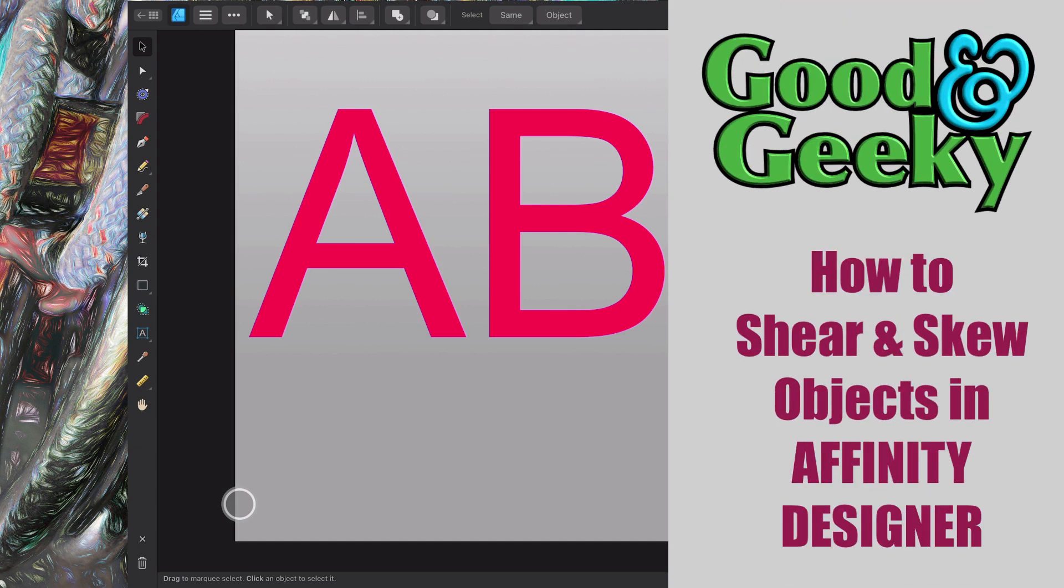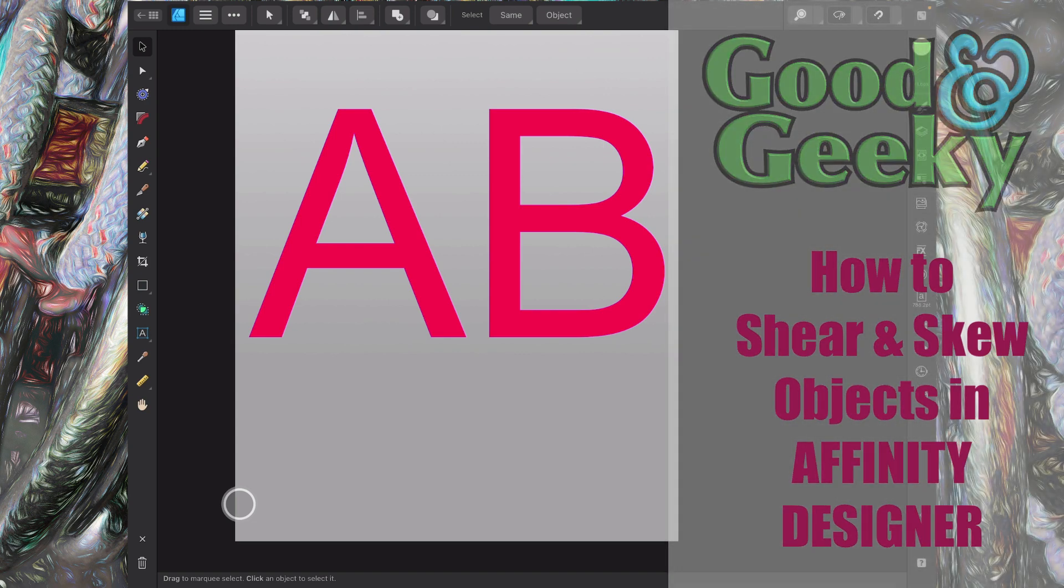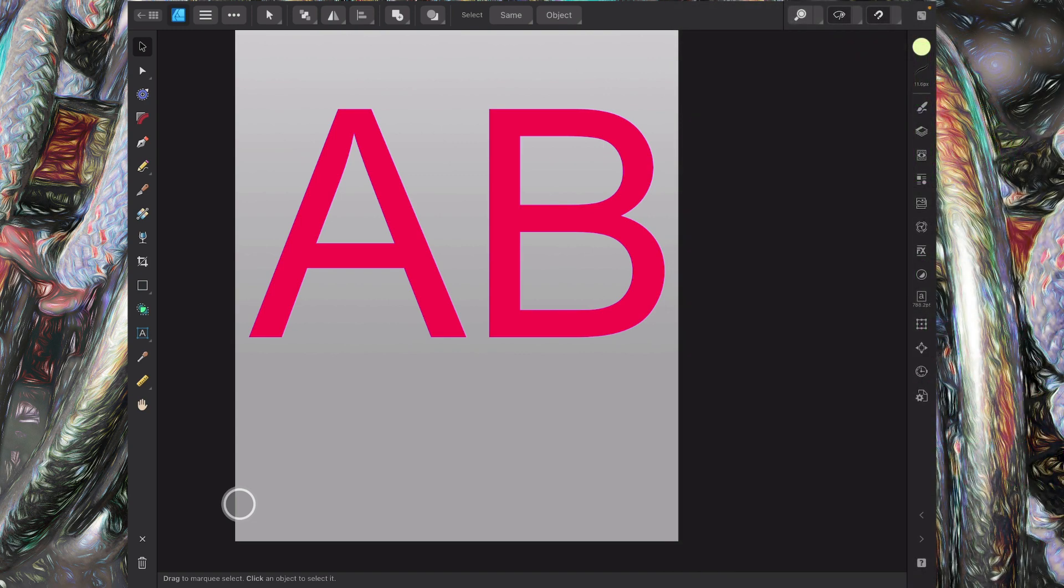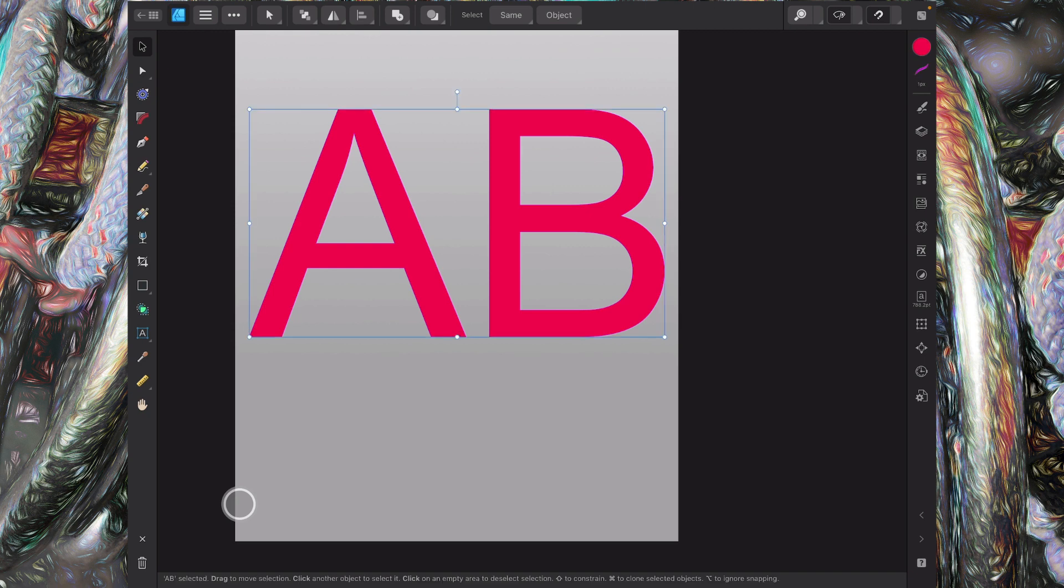Hello there, my name's Dave Allen. I'm Good and Geeky and today we're looking at the application Affinity Designer on the iPad. It works a little bit different to the way it works on the Mac. So what we're going to do is look at how to skew and shear objects.